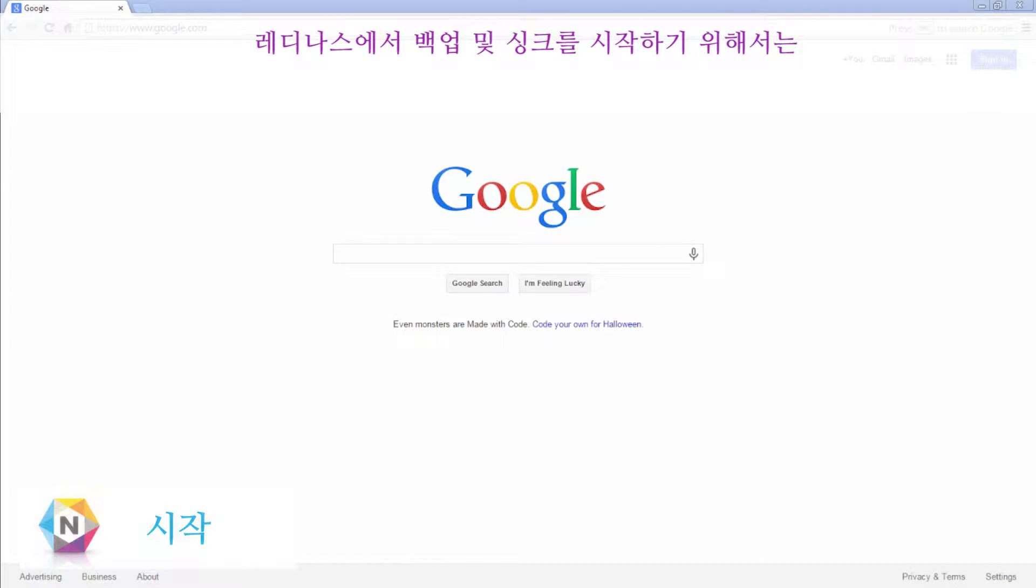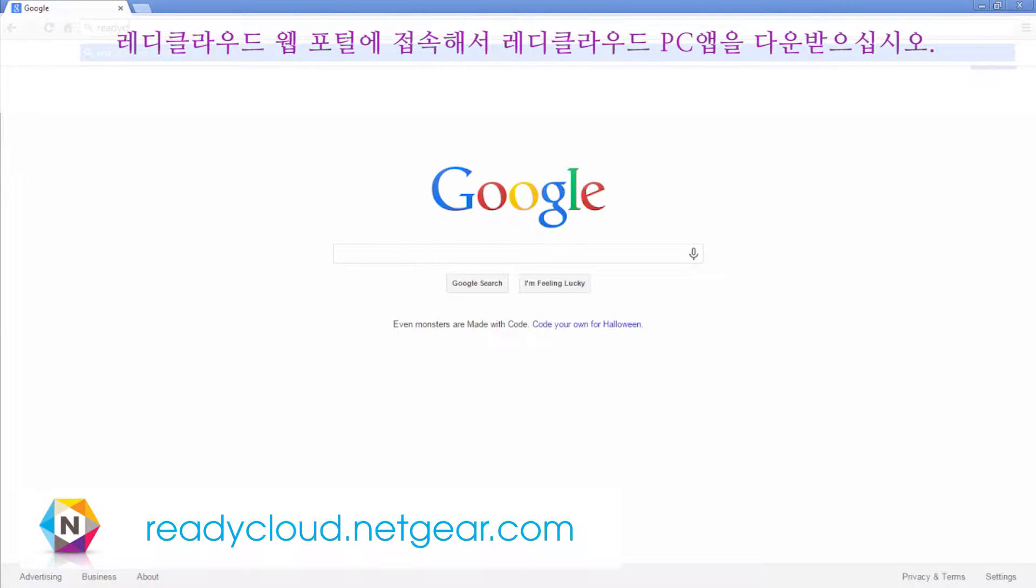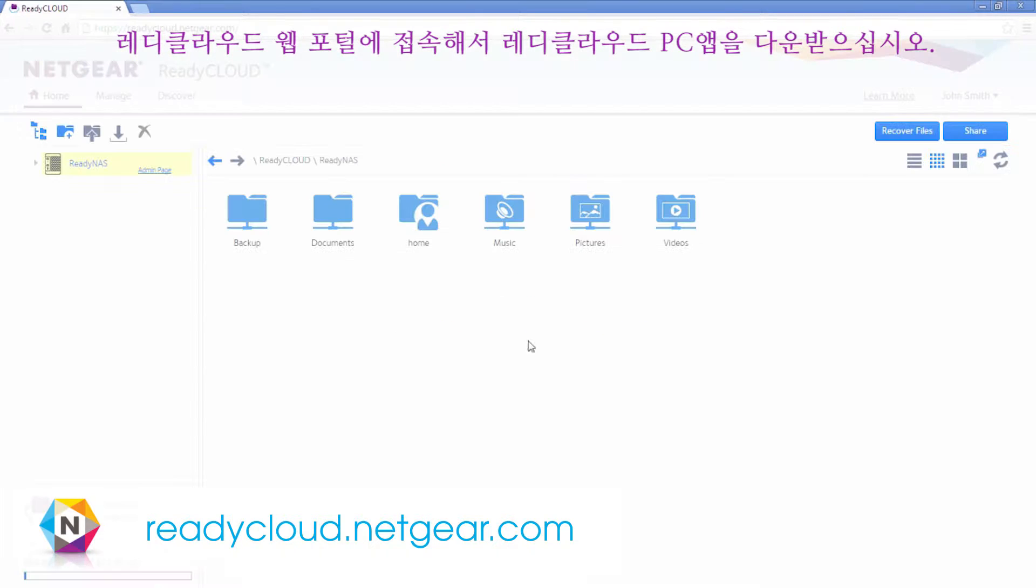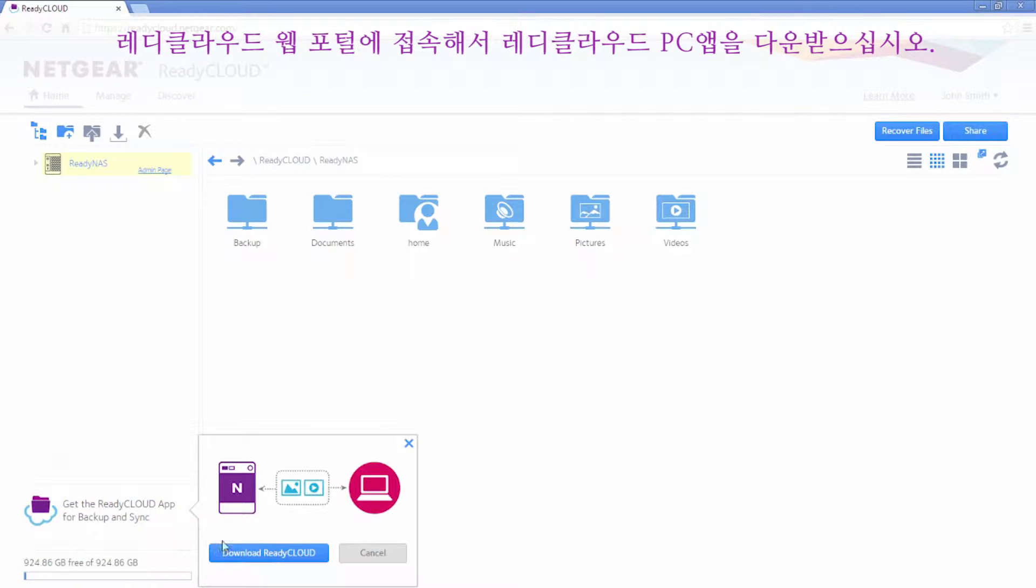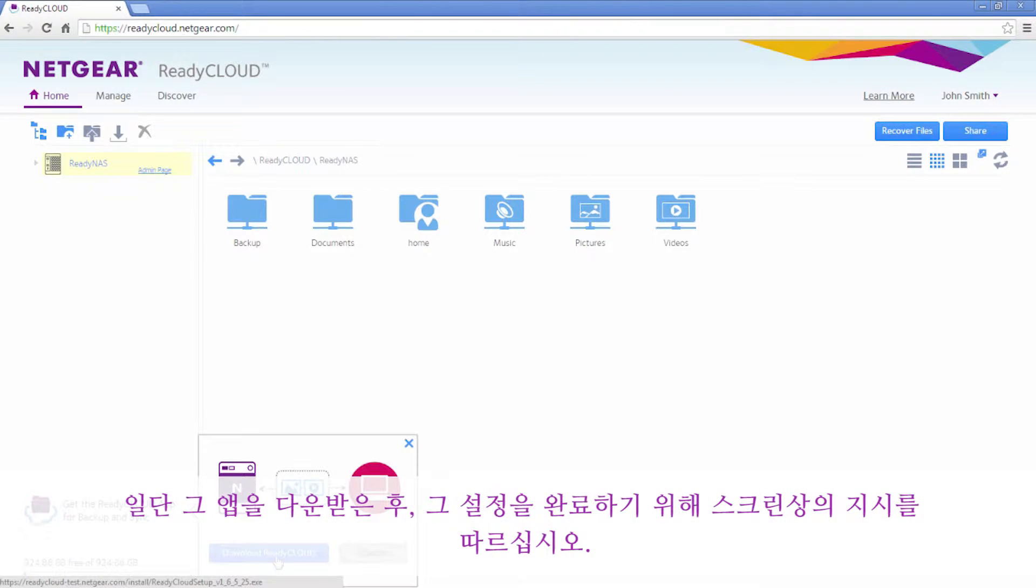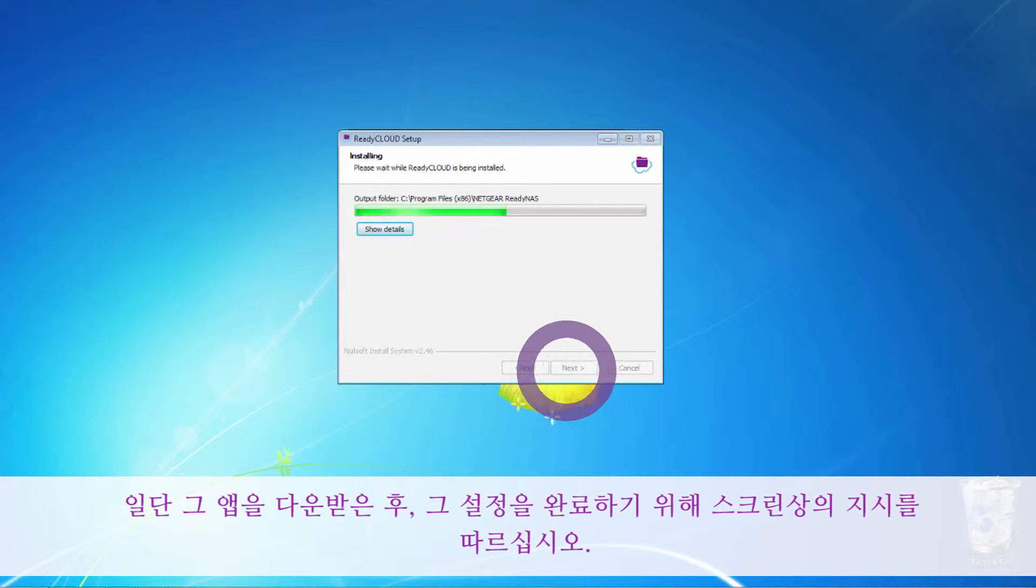To set up backup and sync on your ReadyNAS, navigate to the ReadyCloud web portal and download the ReadyCloud PC app. Once the app has been downloaded, follow the on-screen instructions to complete the installation.